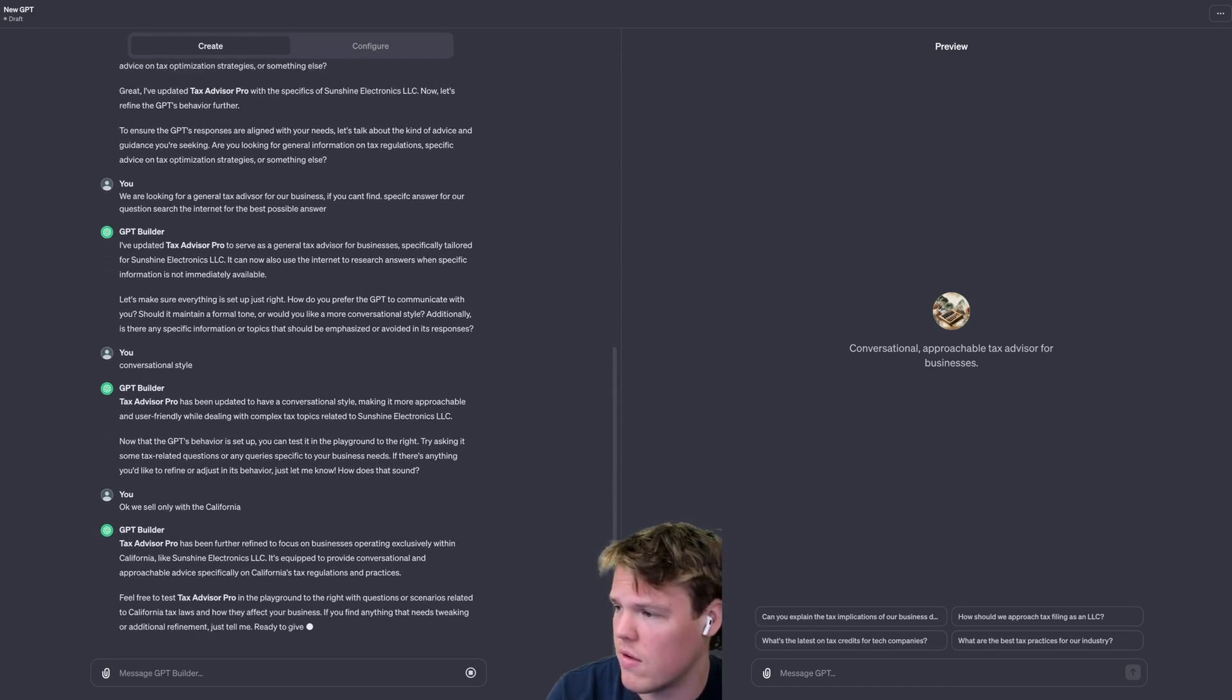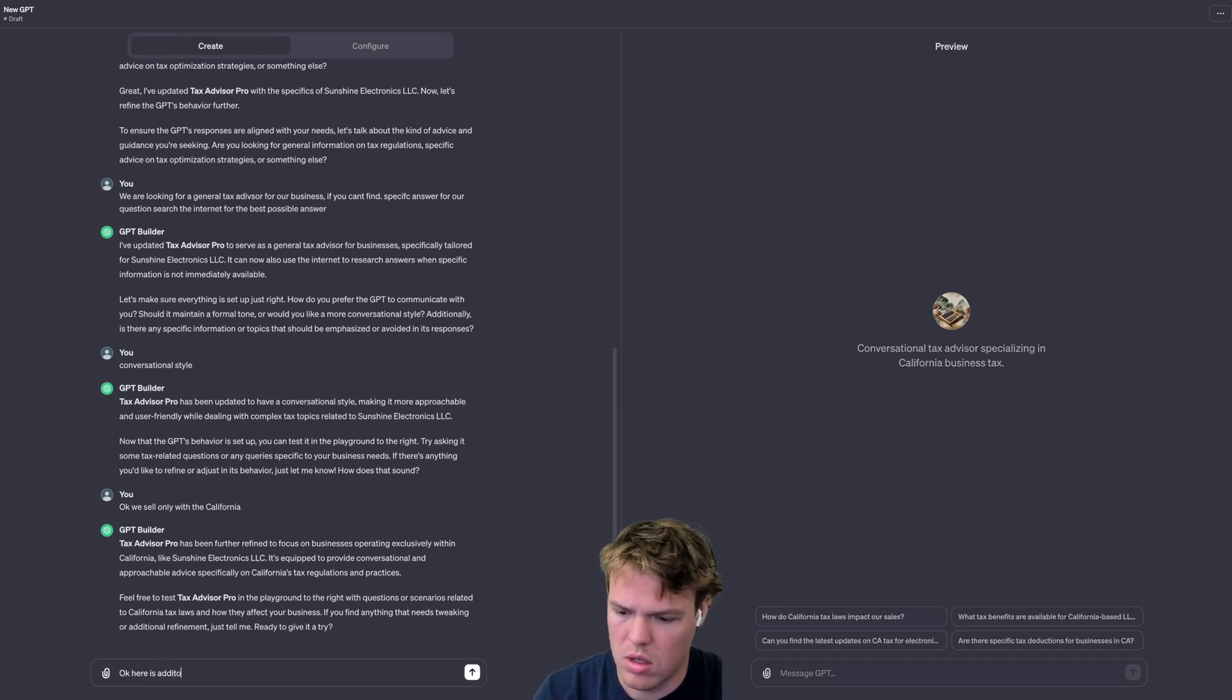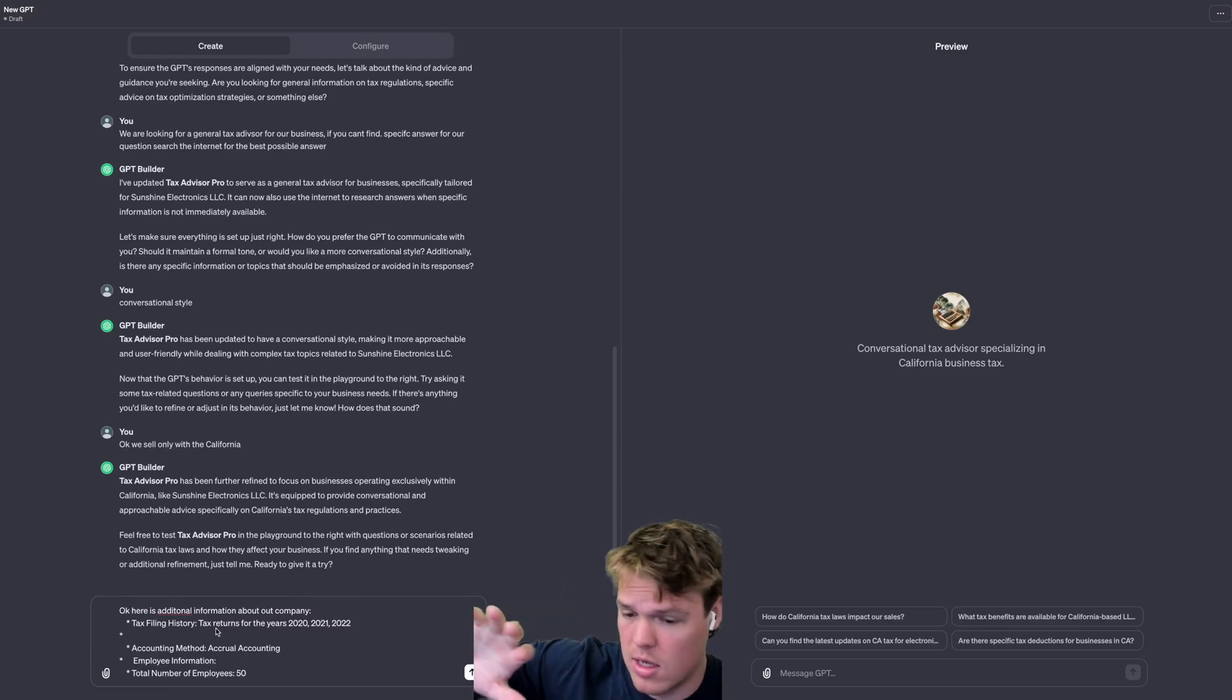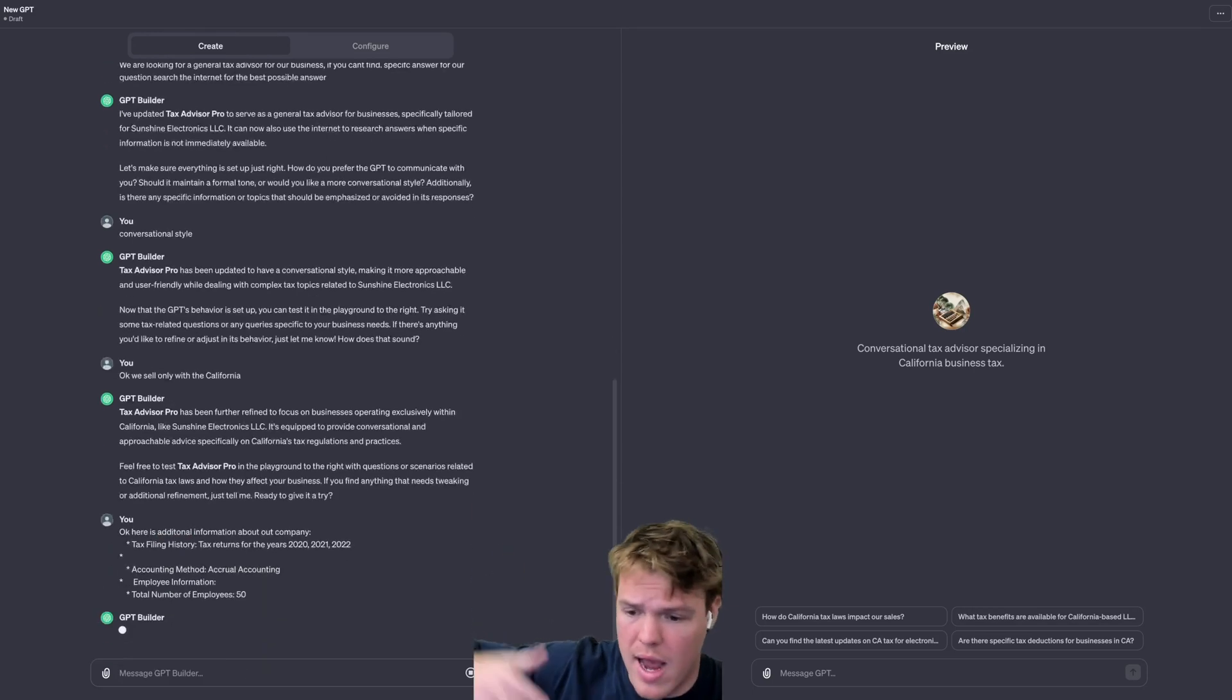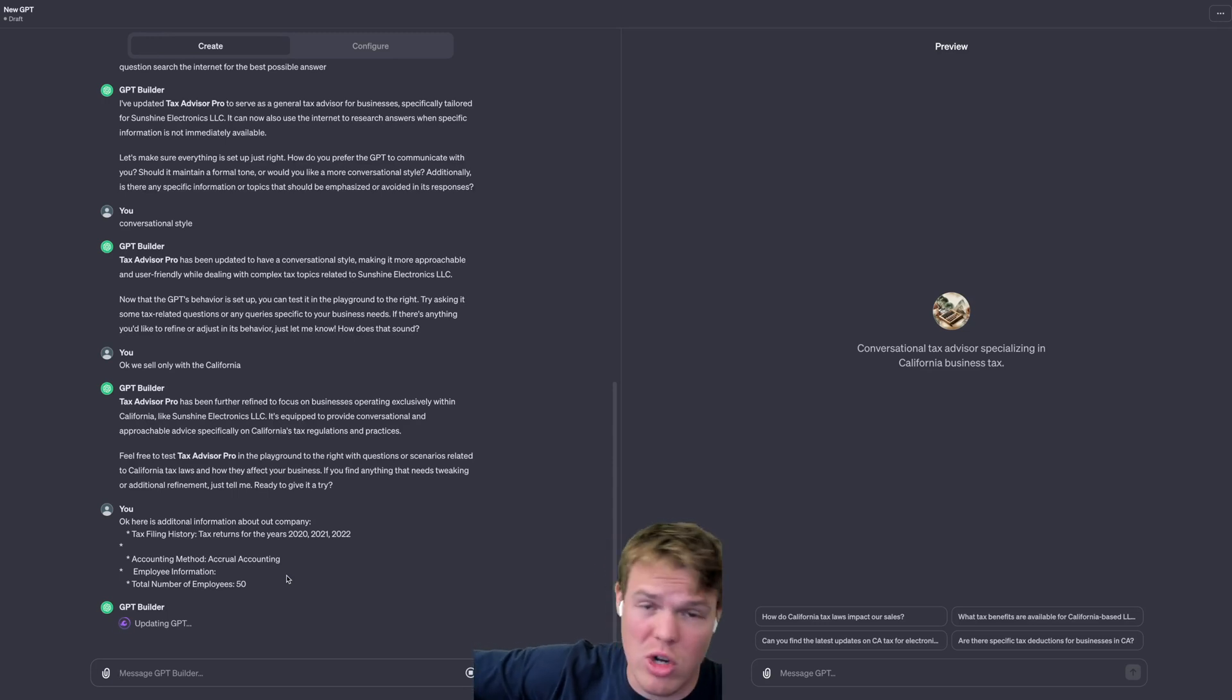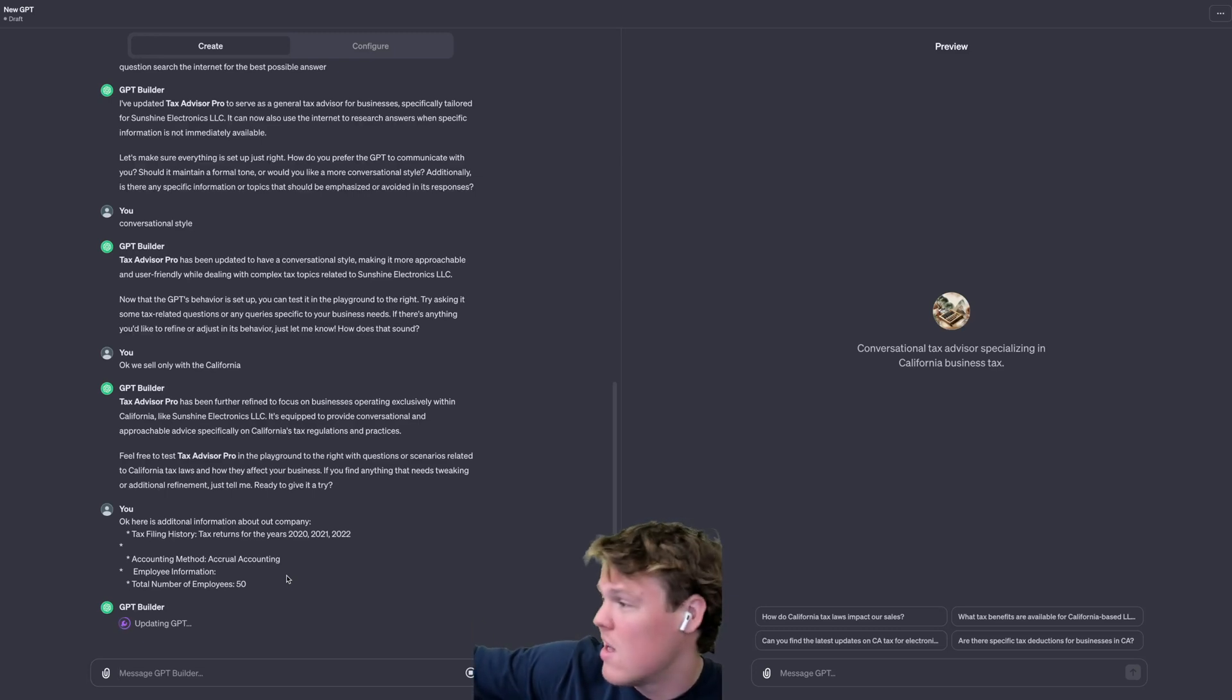We can get really nitty gritty here. What I'm going to do here is I'm going to add this following line. Here is additional information about our company. I'm adding our tax filing history so I know how many years we've been in business. I'm adding the accounting method we use, which is accrual accounting, and I'm adding the number of employees. Why am I adding these different things? This is so our answers are more lasered in and fine-tuned for our specific business. E.g., if you have a certain threshold of employees, you could be acceptable to certain discounts or certain ways the tax law works depending on your state, stuff of this nature.